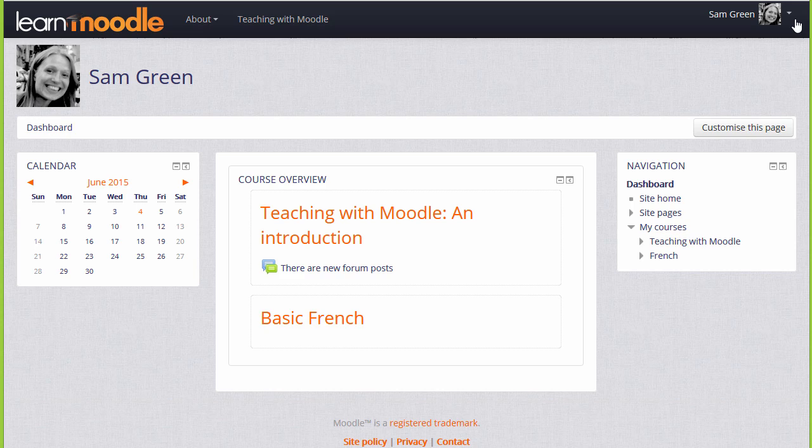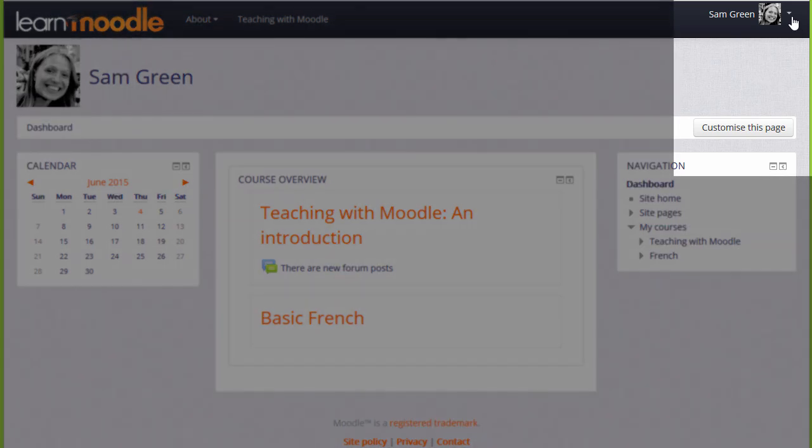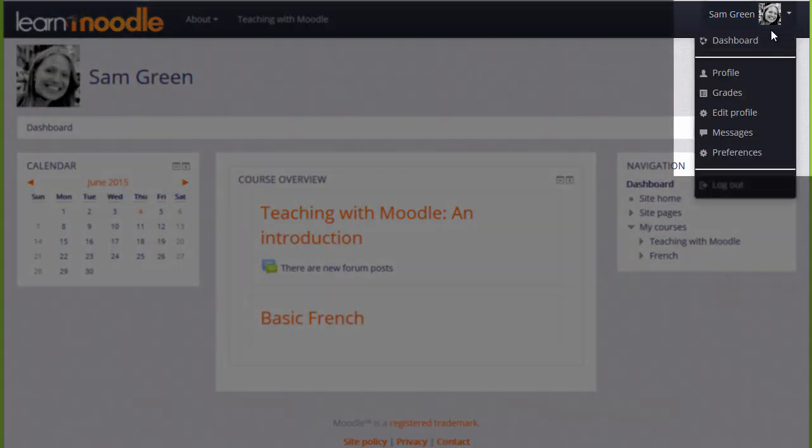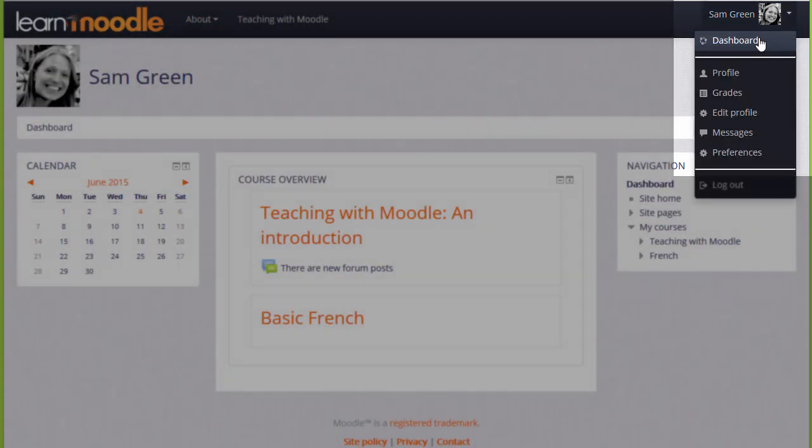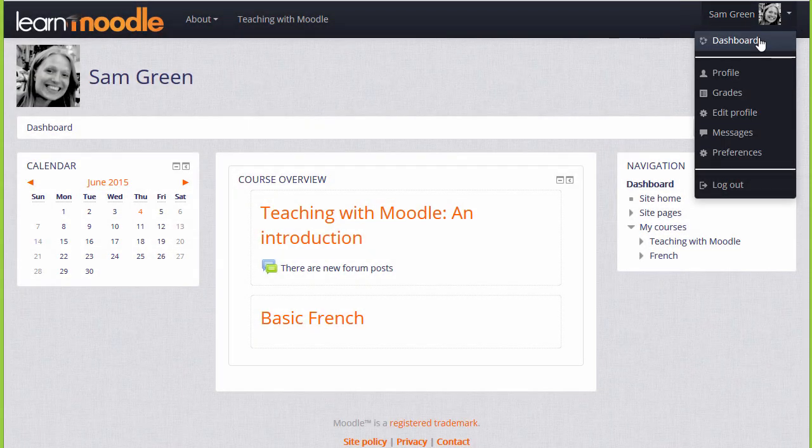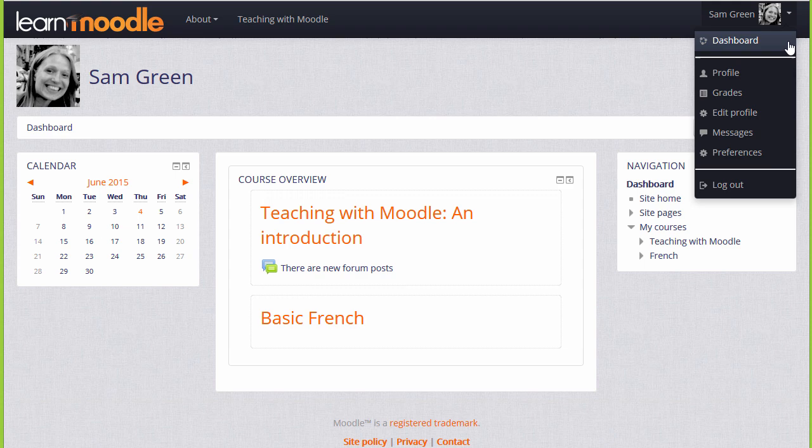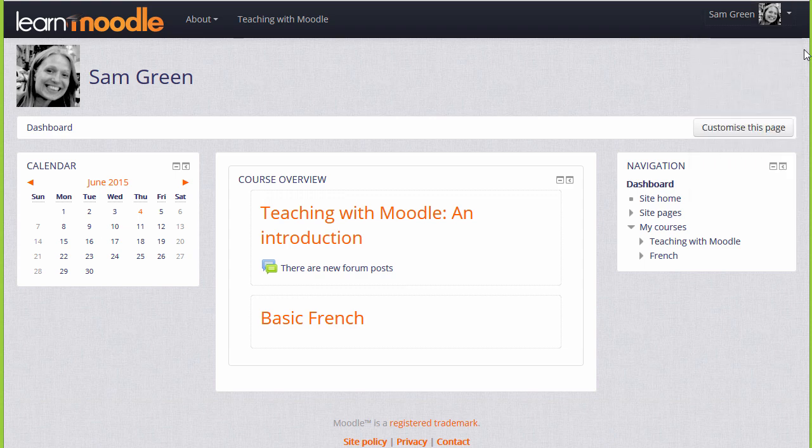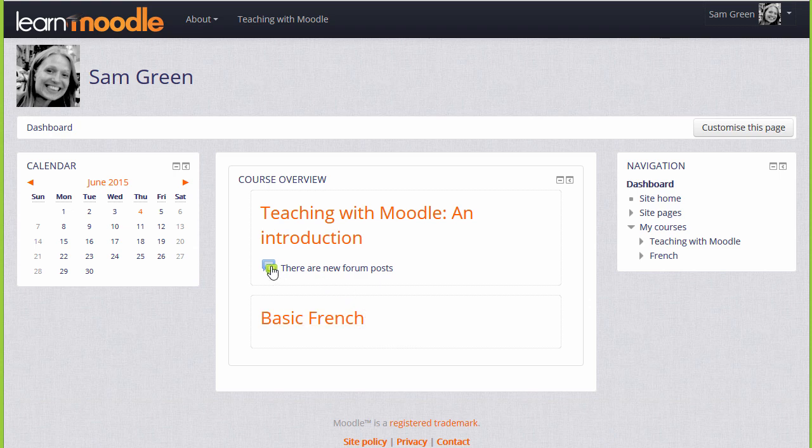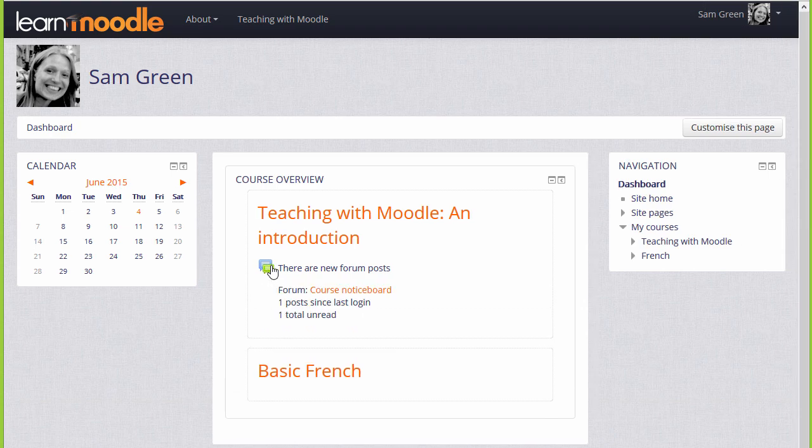If not, you can get to it by clicking the link in the user menu. It's a page where you'll have an overview of the courses that you're enrolled in, with any activities that need to be given attention to. For example, in the Teaching with Moodle course here, there are forum posts which need to be read.